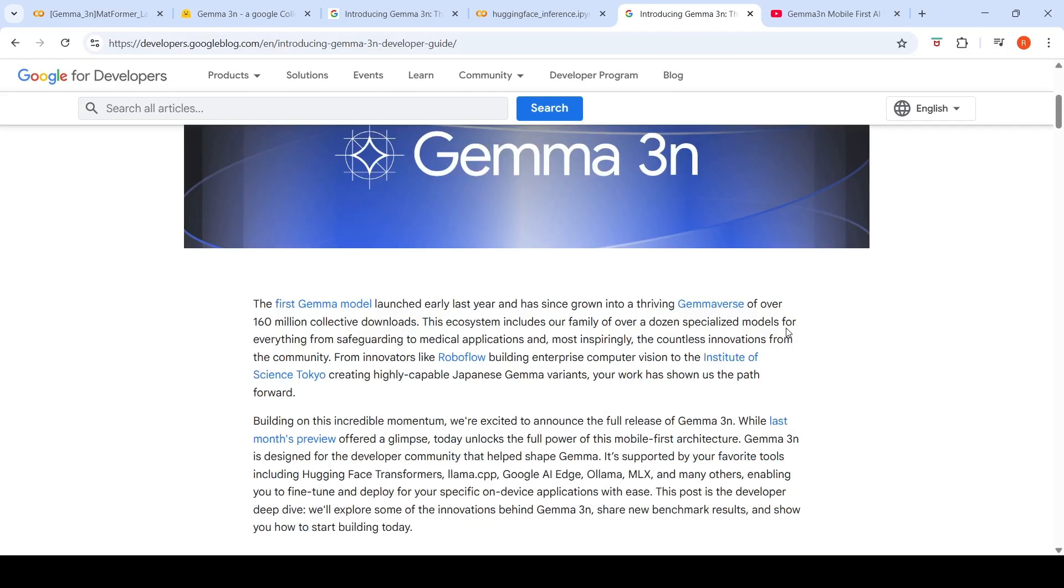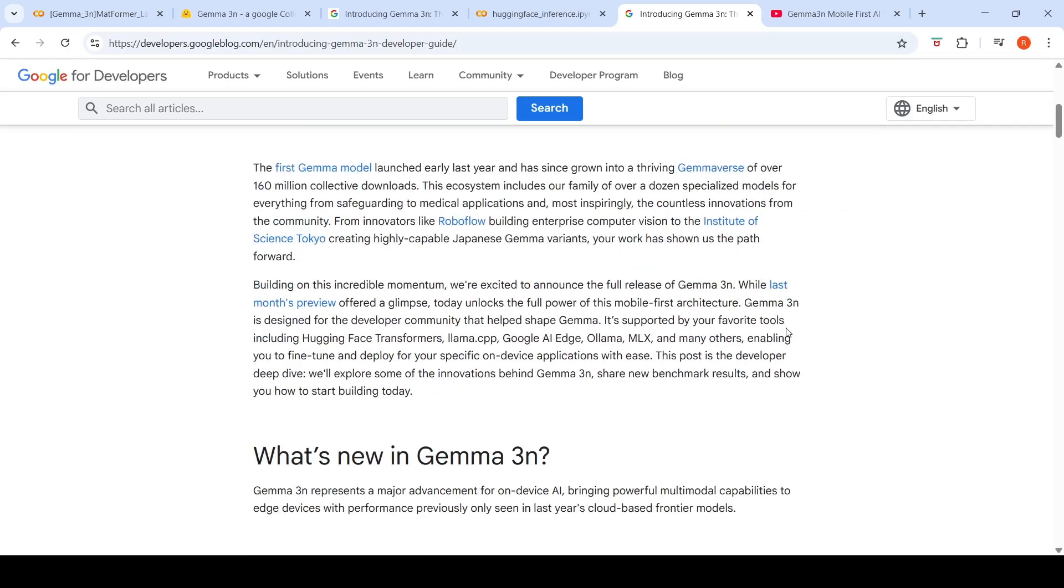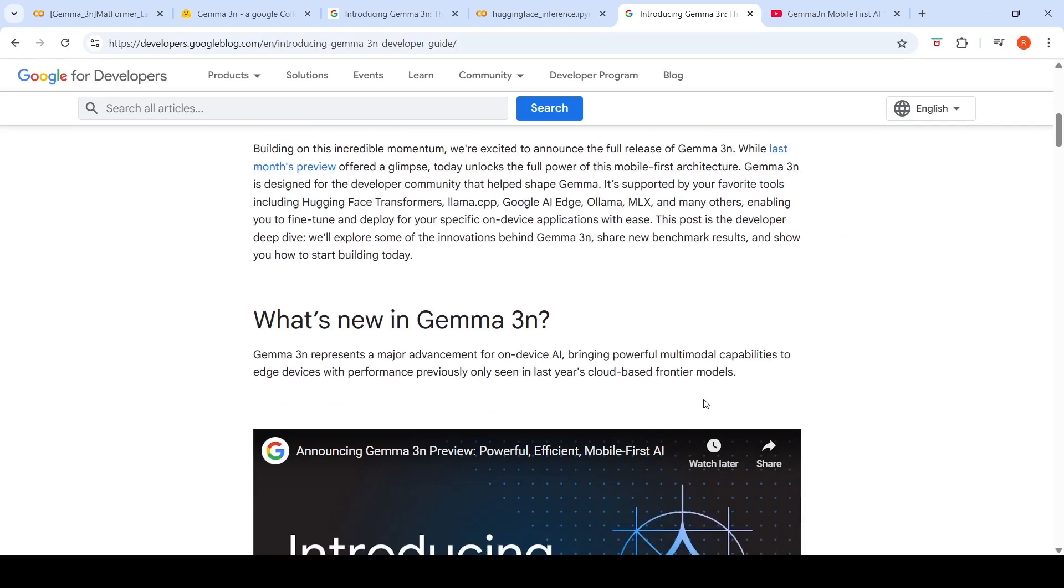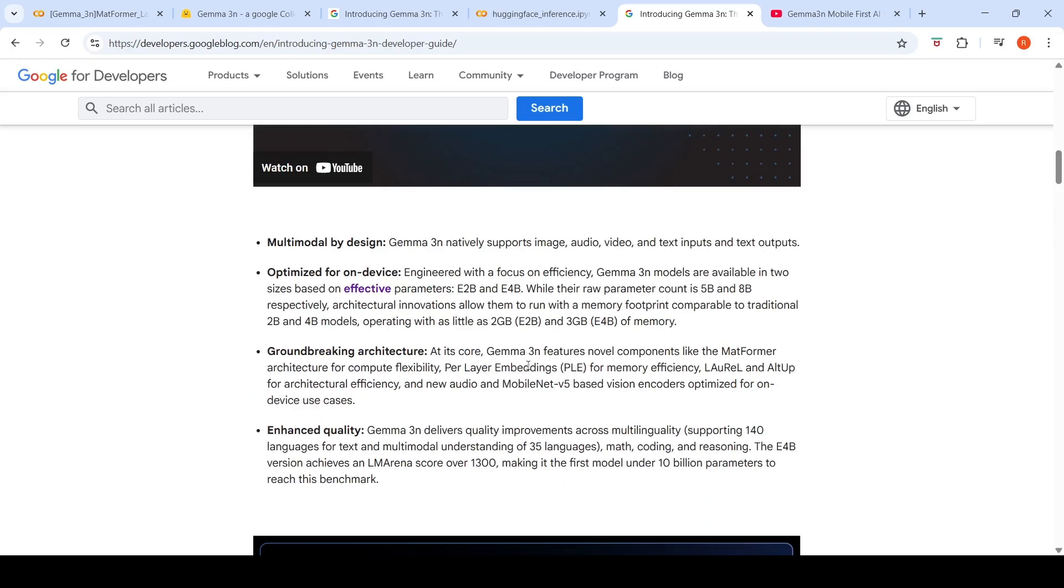So what is special about Gemma 3N? Gemma 3N represents a major advancement for on-device AI, bringing powerful multi-modal capabilities to edge devices with performance previously only seen in last year's cloud-based frontier models. It is multi-modal by design. Gemma 3N natively supports image, audio, video and text inputs and text outputs.